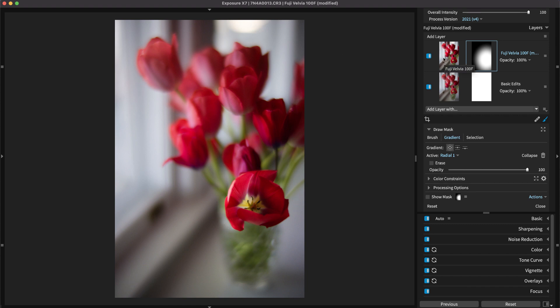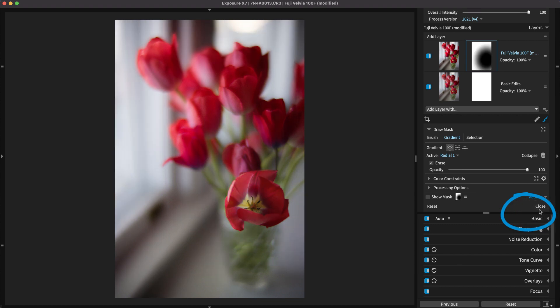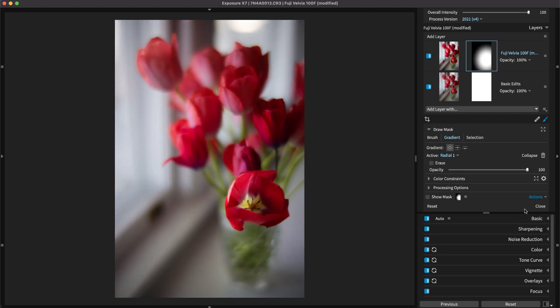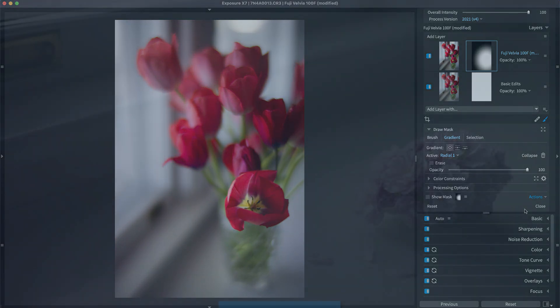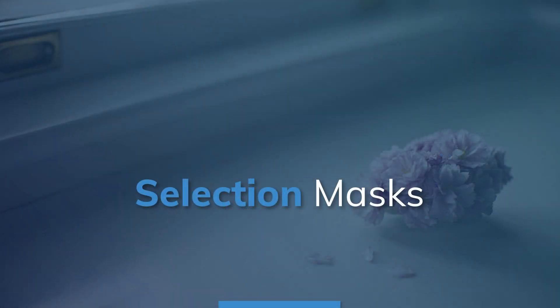When using different local adjustment tools, the options in the Action menu, such as Invert or Fill Mask, are very helpful. For more details about using these tools, watch the Gradient Tools video on our website.